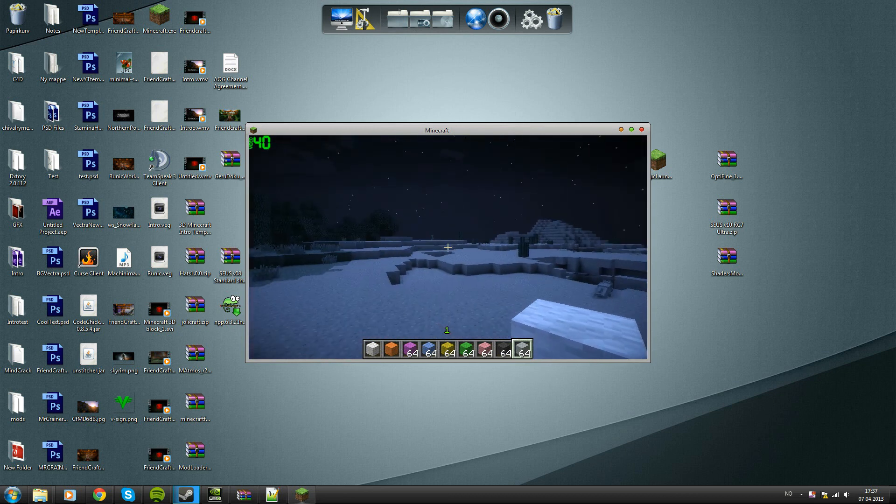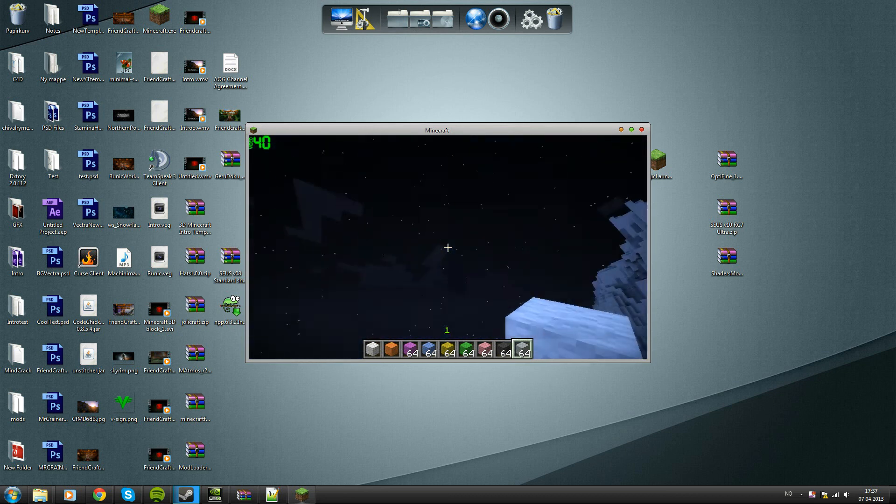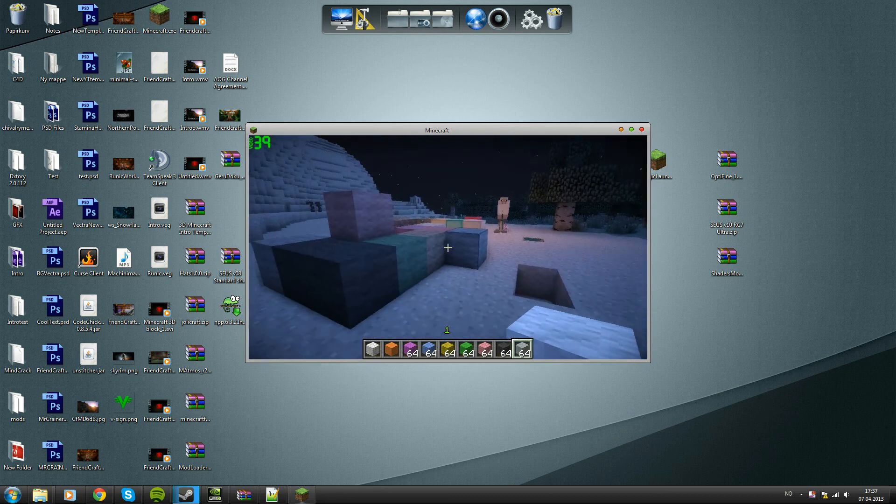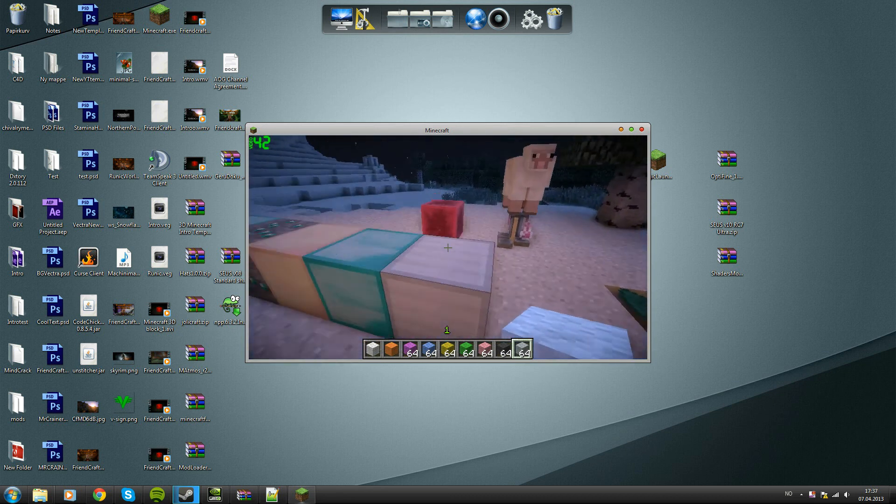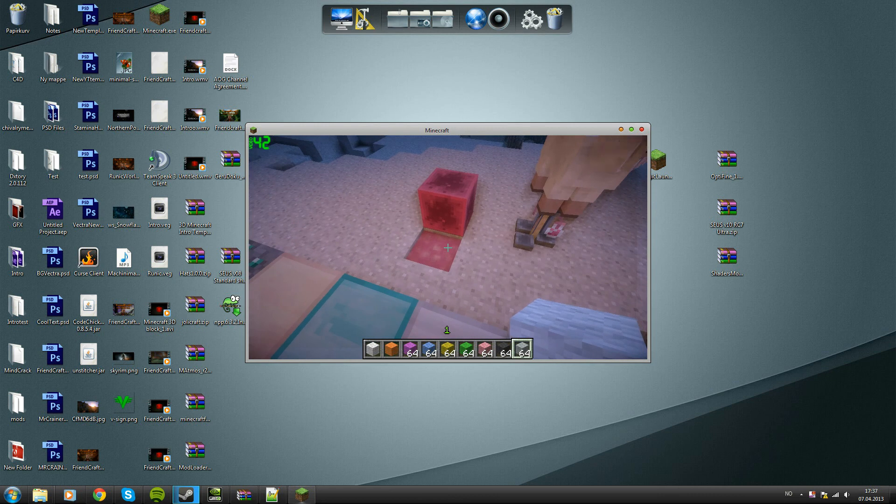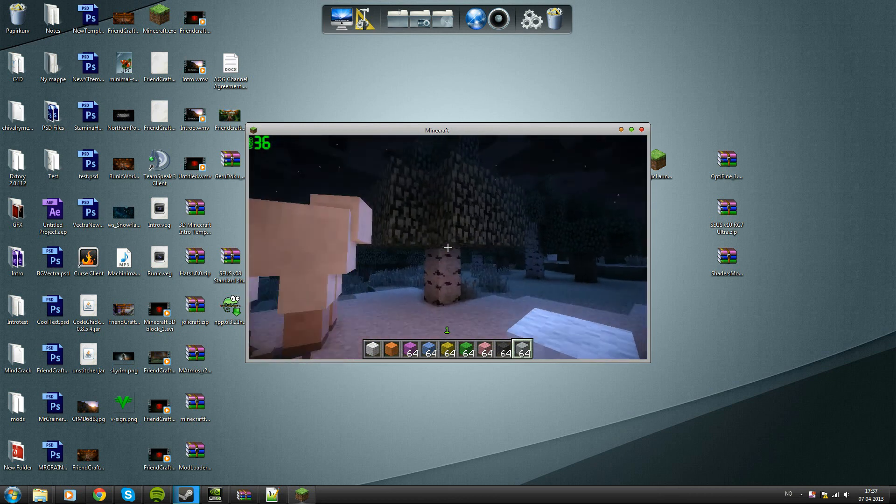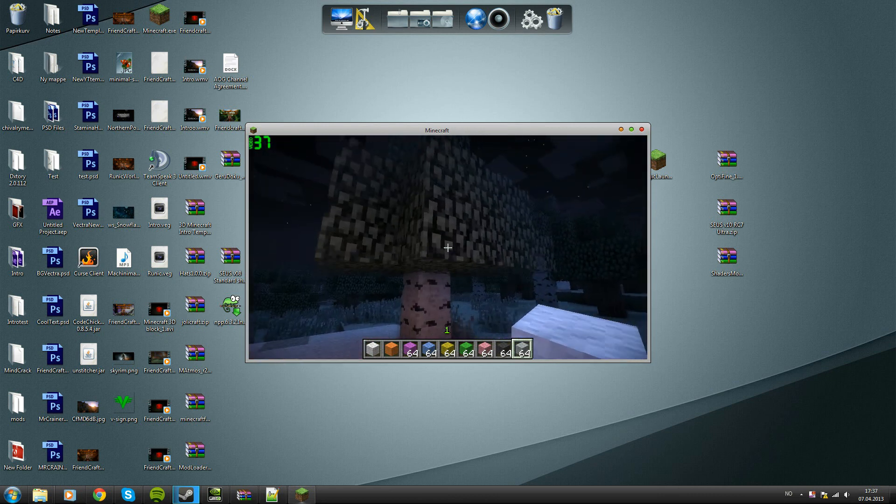But yeah you can see it works. The shaders, the lava is glowing in the dark and the tree leaves are moving.